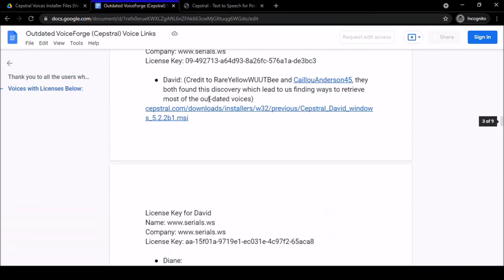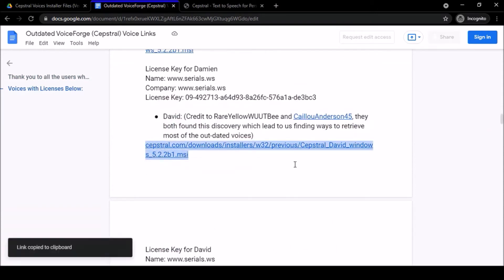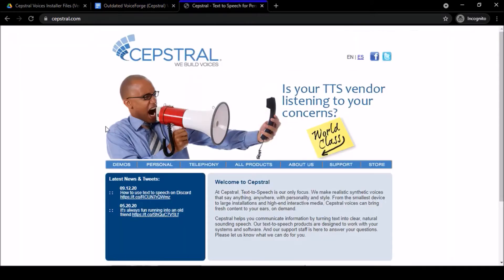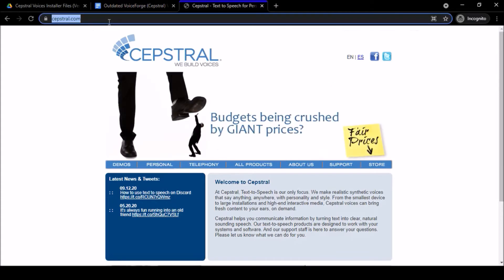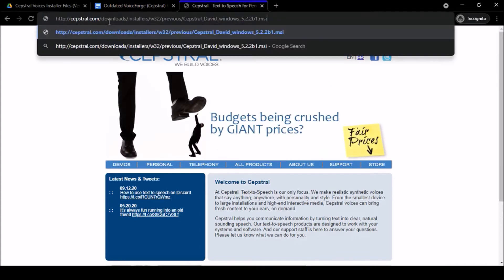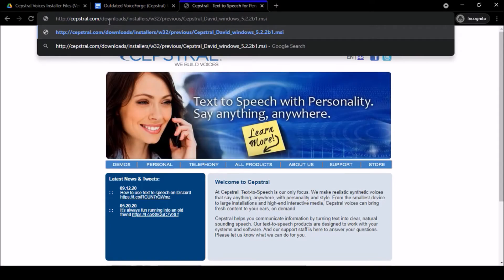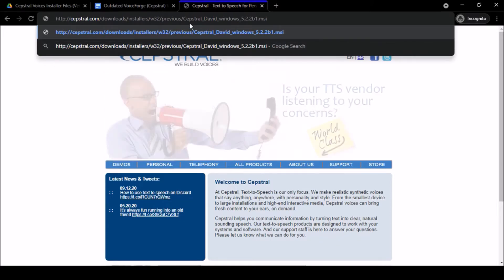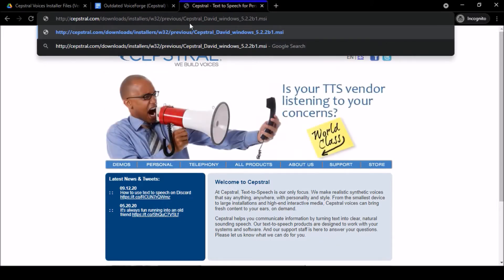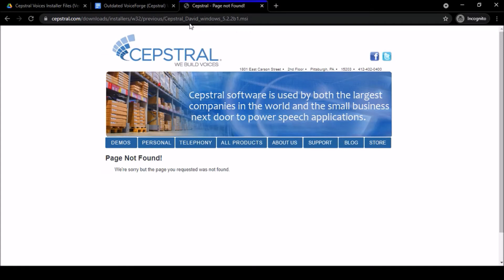Let's take David's voice link right here and copy it. If we go over to Cepstral's website—this is the home page—what you would do with these links is put them in your search bar, paste them, and press enter. The download would start and pop up here in the bottom left of your screen. But when I press enter now, it says Cepstral page not found.